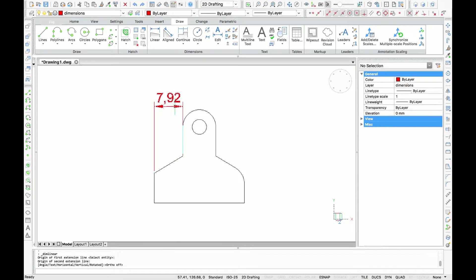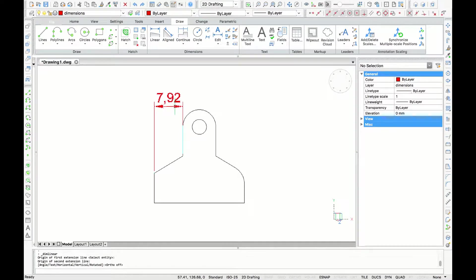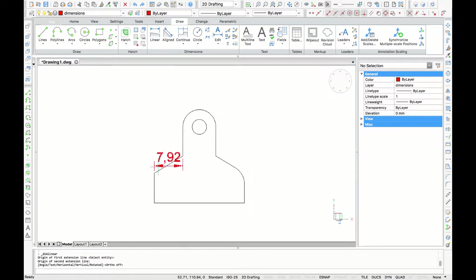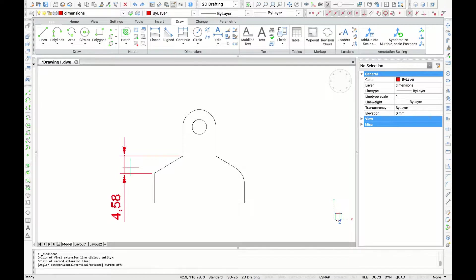A linear dimension will give us the vertical and horizontal distance between our selected points. So if I pull up, you can see the horizontal measurement, and if I pull to the right, we can see the vertical one.